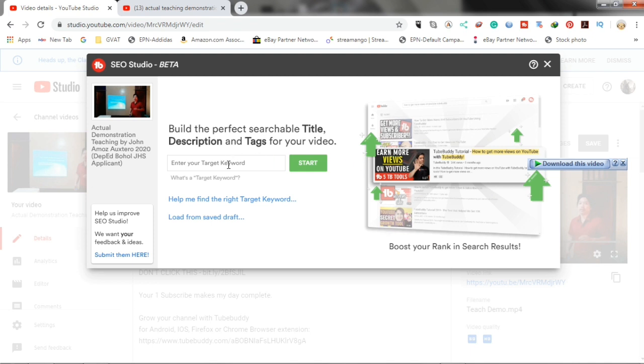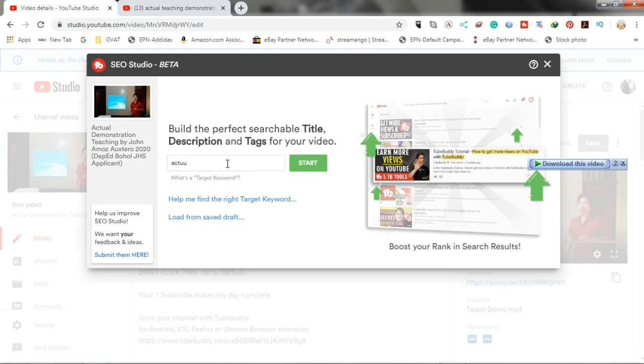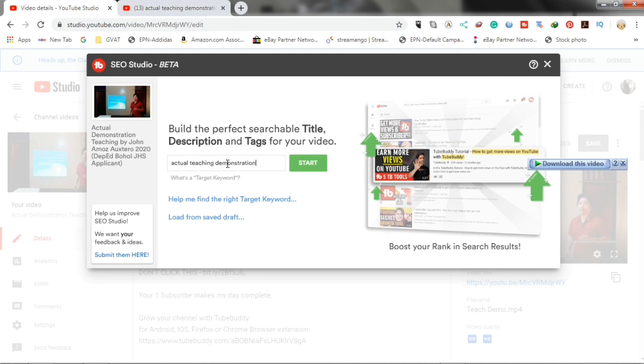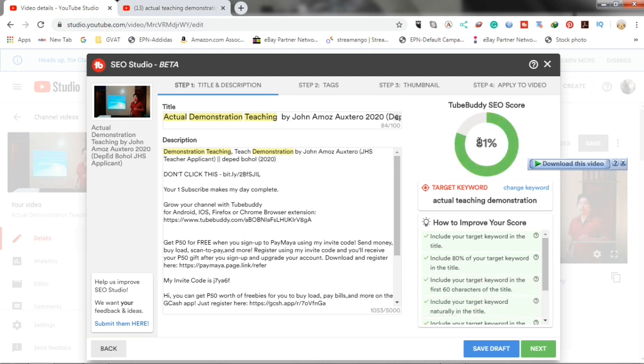The keyword that we found lately. Actual teaching demonstration. Just click start. Then, wait for the TubeBuddy SEO score to finish loading.